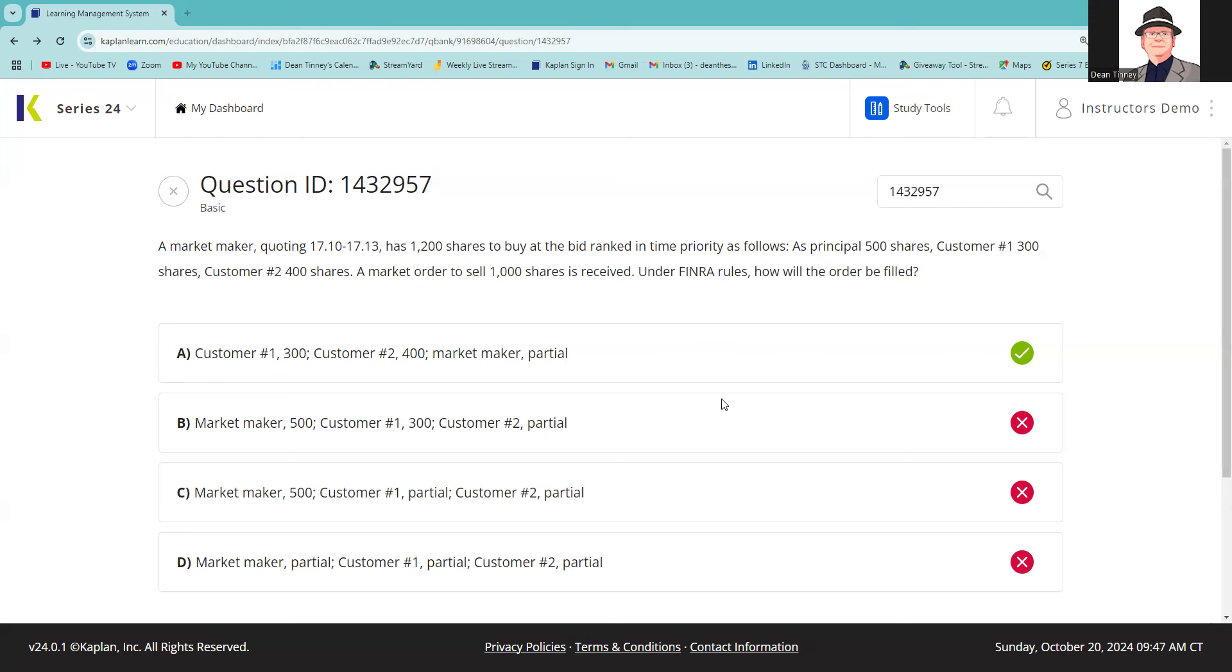So the size includes 500 as a principal for myself, 300 for customer one, and 400 for customer two.